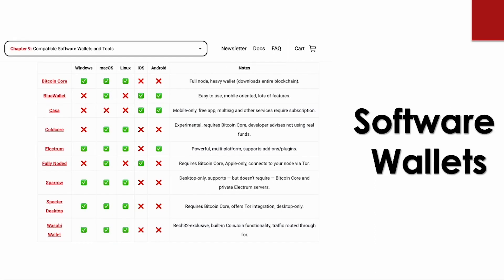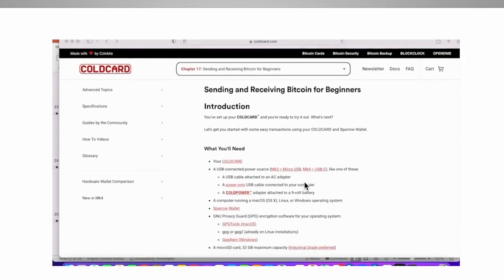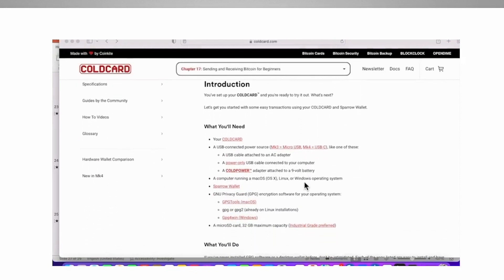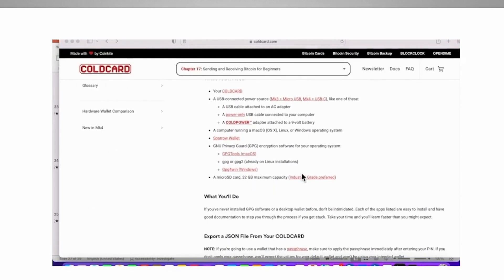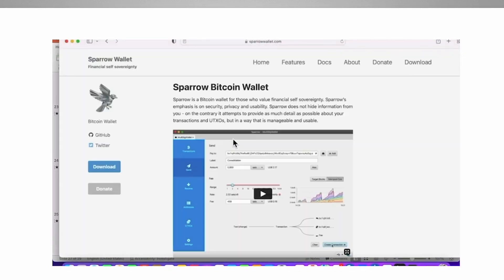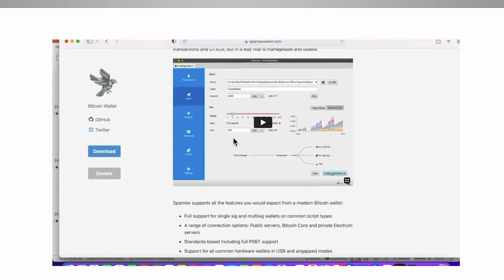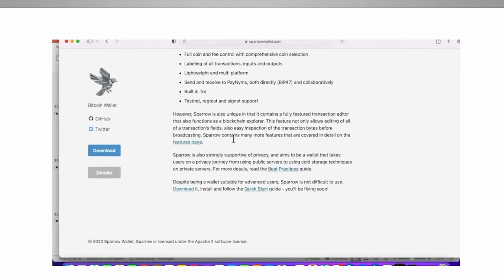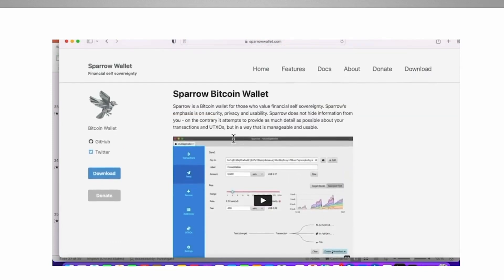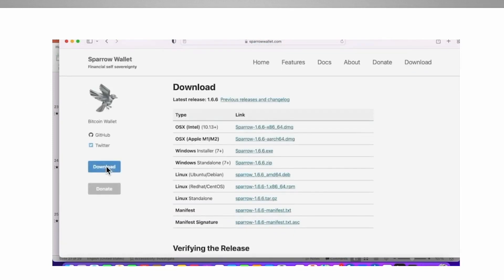Today, we will be using the Sparrow wallet, and I use this wallet because it's a beginner wallet and the setup seems pretty easy to use. I recommend going to the coldcard.com website and clicking on the user guide on the left-hand side and then scrolling down to find the Sparrow wallet. The site has more information on the wallet that I recommend you read over to familiarize yourself. The download will be located on the left. Choose your operating system and then there will be a walkthrough once you install.